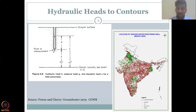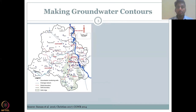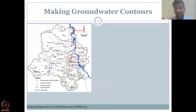We have groundwater level data, and from government records we have around 15,000 wells. We can convert them into contours. Contours are the elevations of the hydraulic head connected along a line so that it represents a unique and uniform groundwater elevation or groundwater level across the study area.